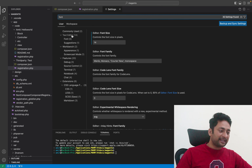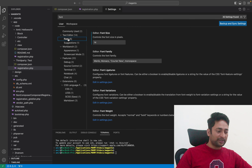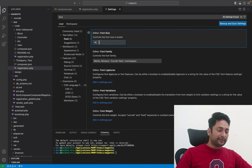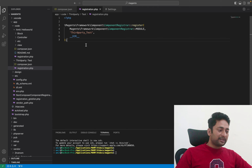You have to go to the Text Editor font section. Here in the text editor section, you see Font — click on it and you can see your font size configured there. This is 14 pixels right now, and at 14 pixels the fonts are looking like this.